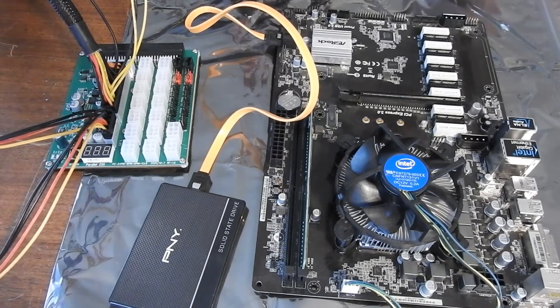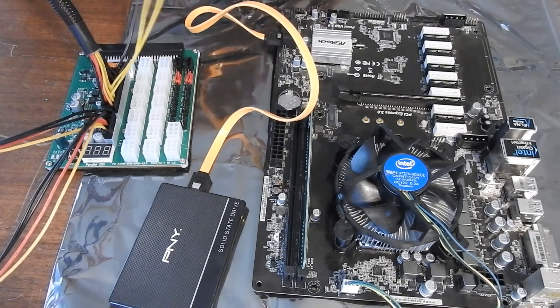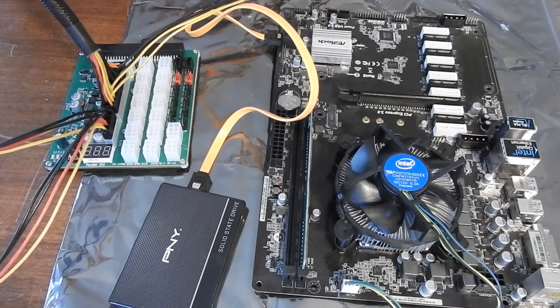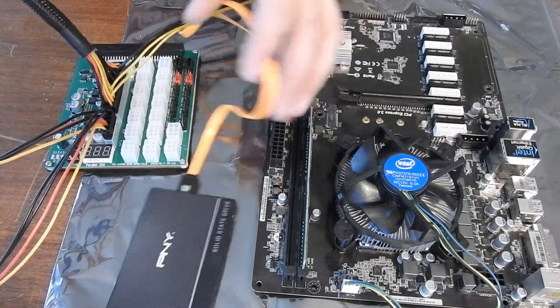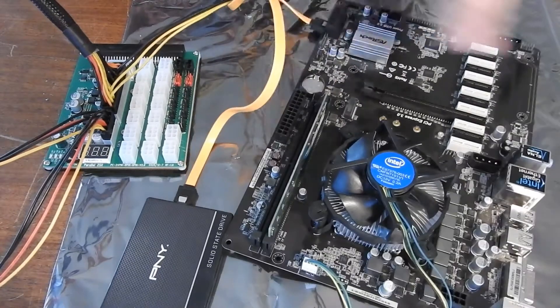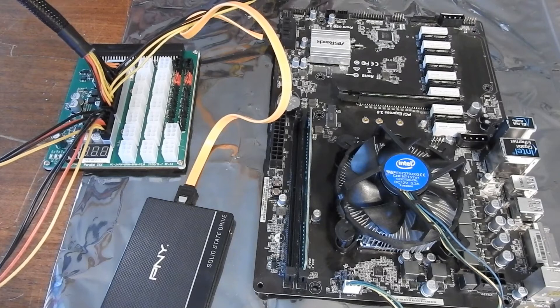Alright, so I'm going to power this with my ZSX breakout board. I'm going to mount this to a Delta 2400 server power supply.